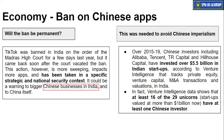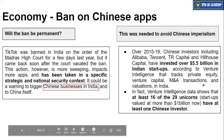By banning Chinese apps, the Indian government has sent a strong message. There will be some negative impact on Indian startups in terms of funding issues, but at the same time, Indian startups will be protected from Chinese imperialism.